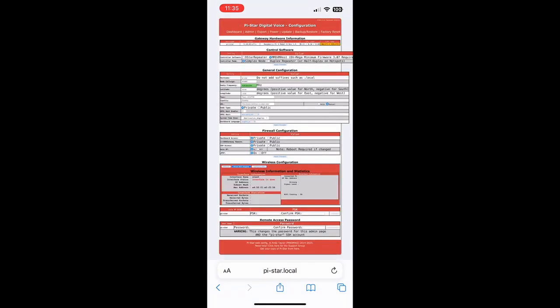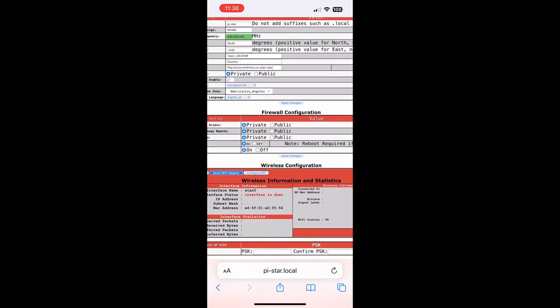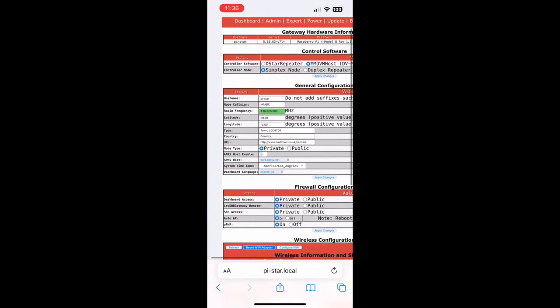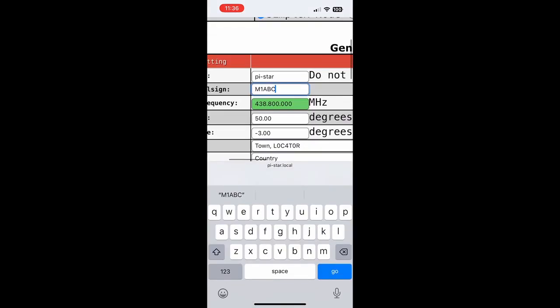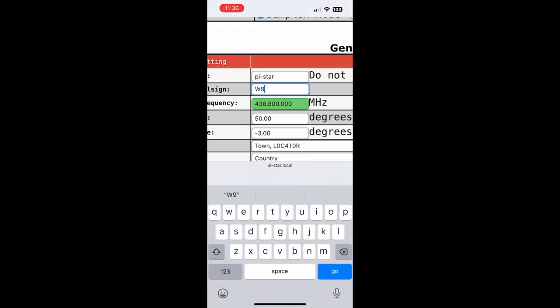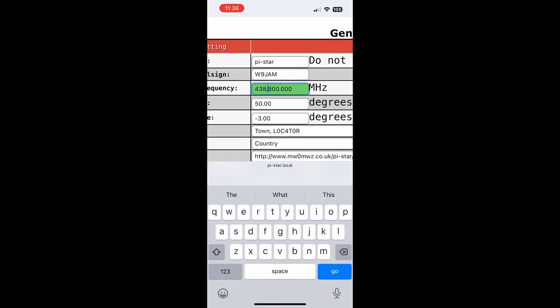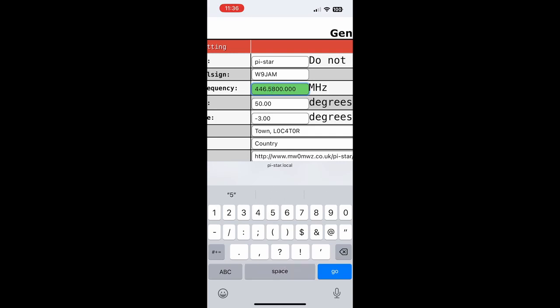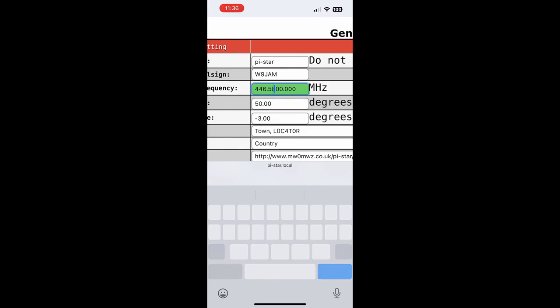Here we're going to set up our display so we can see our IP address and get ourselves pre-set up for the Wi-Fi on the phone. First we're going to fill out some basic information: our call sign, and then we're going to put in the frequency, which for the SkyBridge will be 446.550.000. Again, that is 446.550.000.